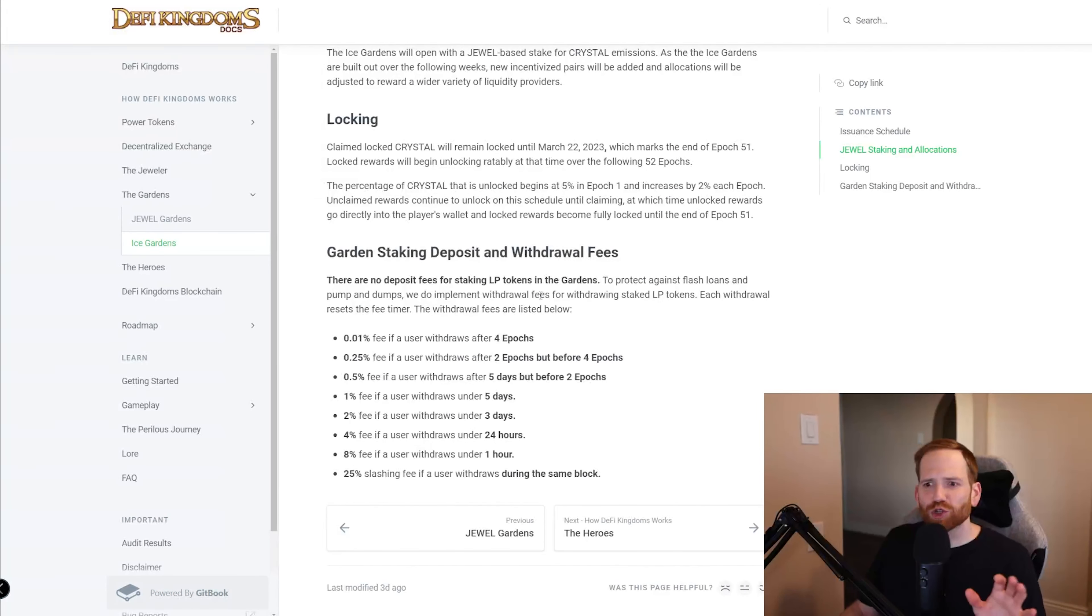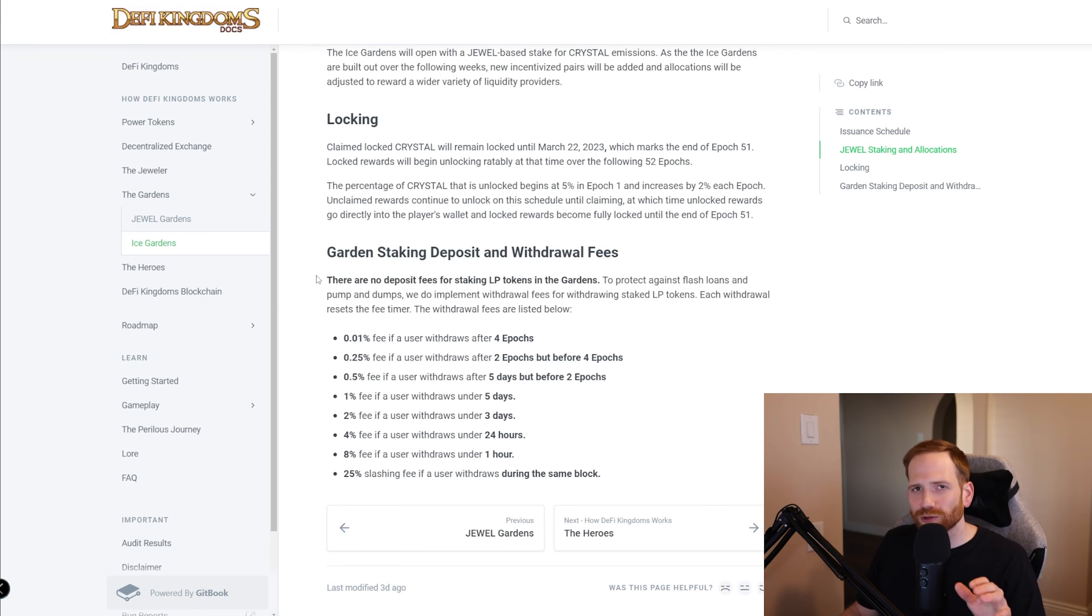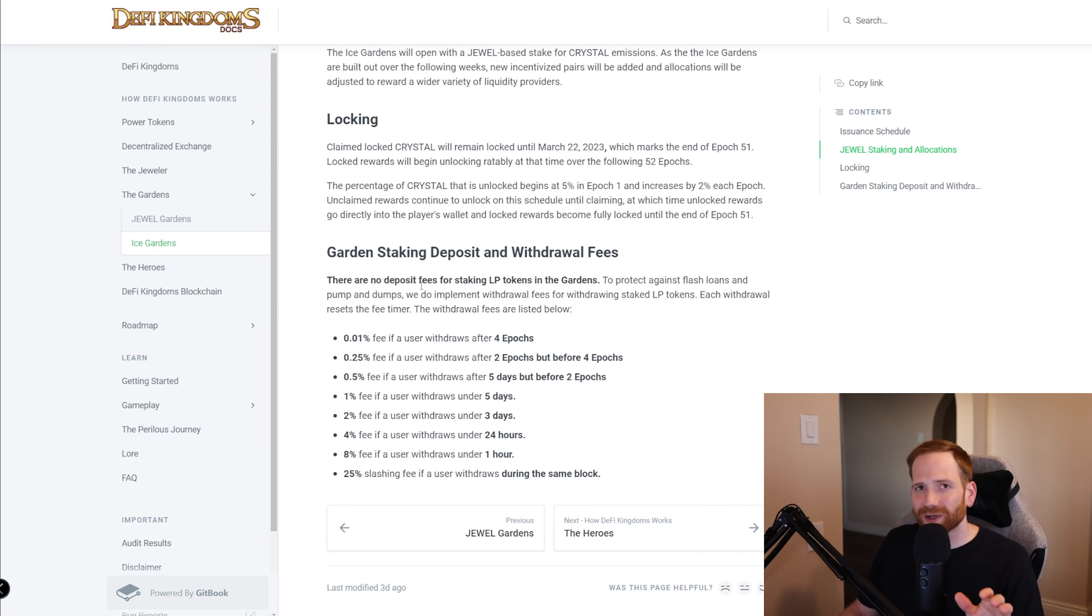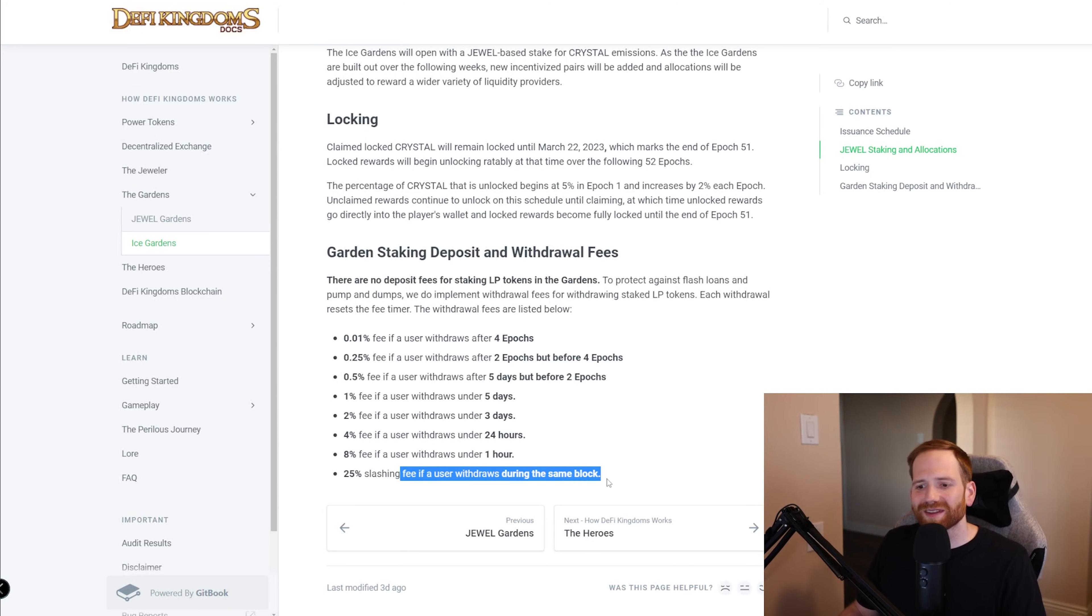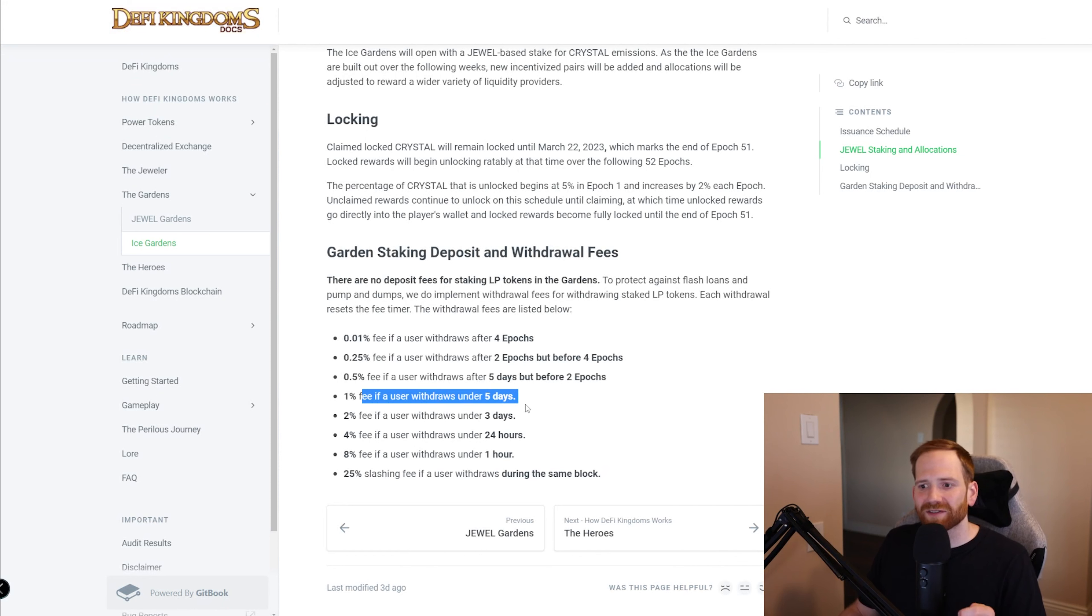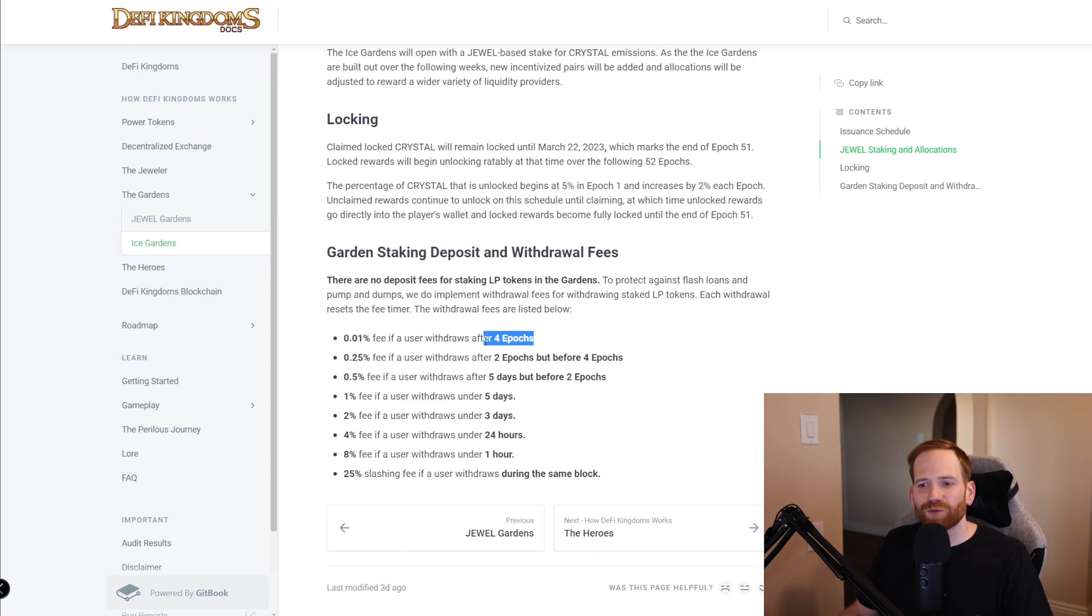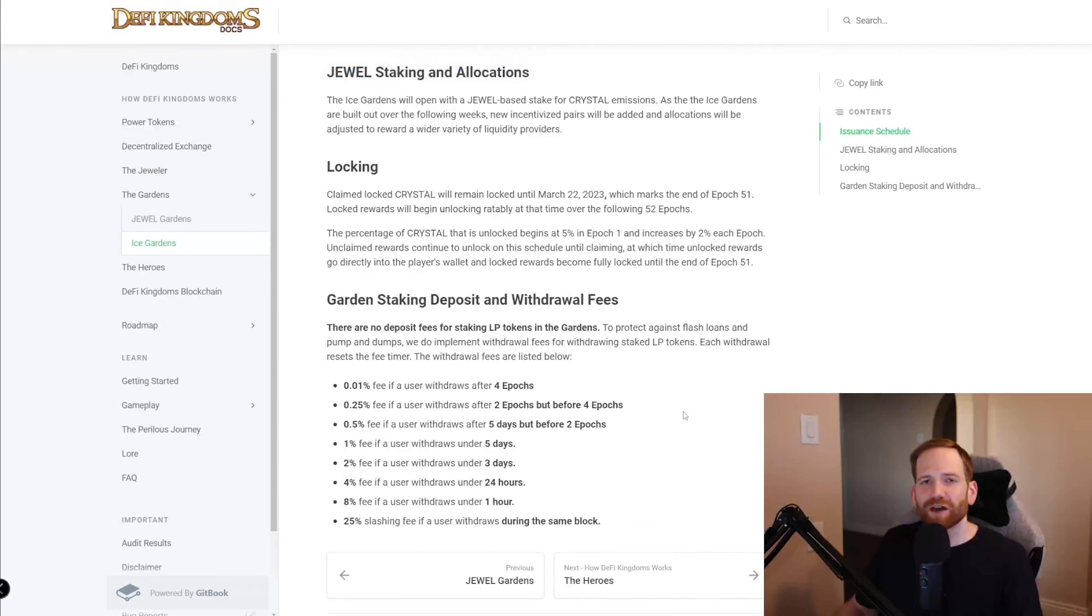Let's first go over this section, the garden staking deposit and withdrawal fees. There's no deposit fees for depositing into the garden, but there is a withdrawal fee, especially if you withdraw too early, you could be heavily penalized. We can see here that if you were to withdraw during the same block, that would be a 25% fee. This is really to just avoid bots, but we can see here that it takes five days and then that drops to a 1% fee and it takes four epochs, which is four weeks so that the withdrawal fee finally gets to a 0.01%.